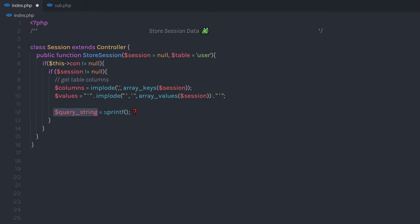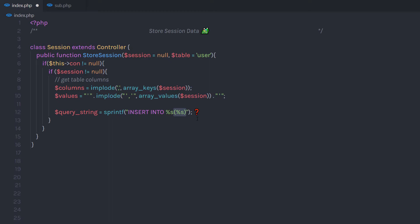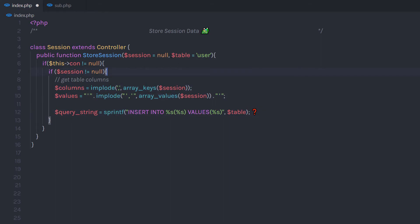I'm going to create a query string using the sprintf function. Here I'm going to write 'INSERT INTO' followed by a string variable for the table name, then in parentheses a string variable for the columns, then 'VALUES' and in parentheses a string variable for the values. To the parameters of this sprintf function, I'm going to pass the table variable, then the columns variable, and then the values variable.